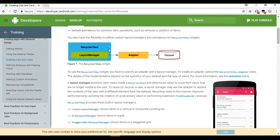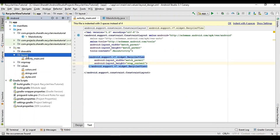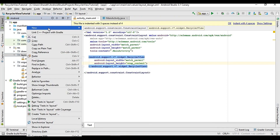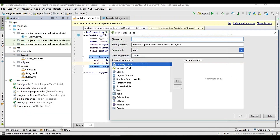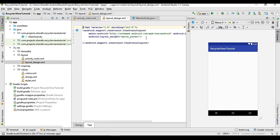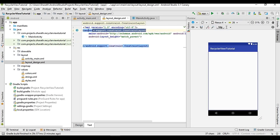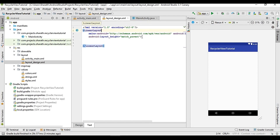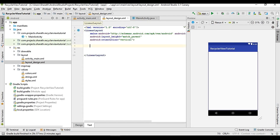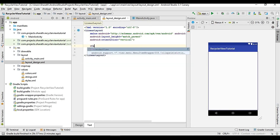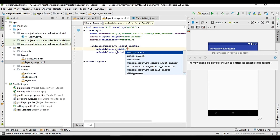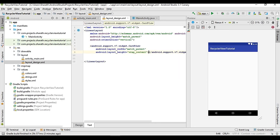Now we will create the layout design file. Go to Layout, right-click, go to New, and add a new resource file — name it layout_design. Here we will design the CardView. First remove the ConstraintLayout and change it to LinearLayout, set orientation to vertical. Then add the CardView with width match_parent and height wrap_content.